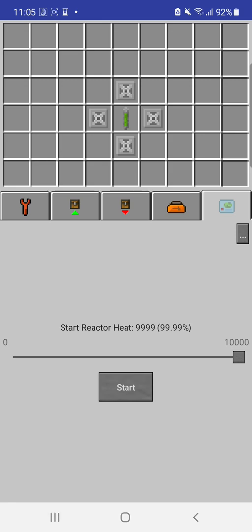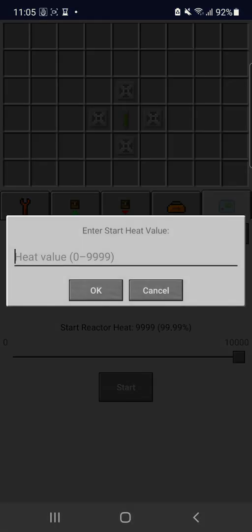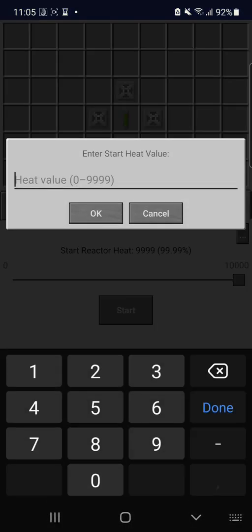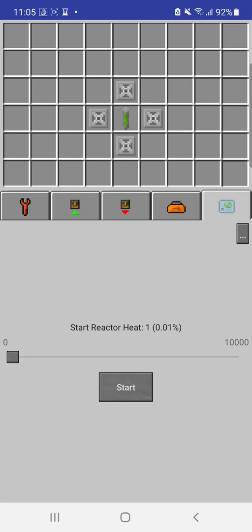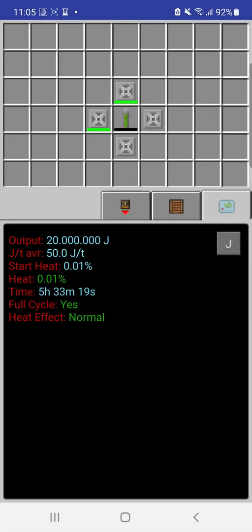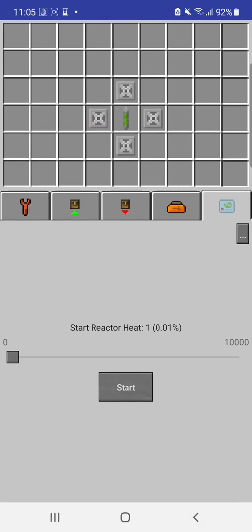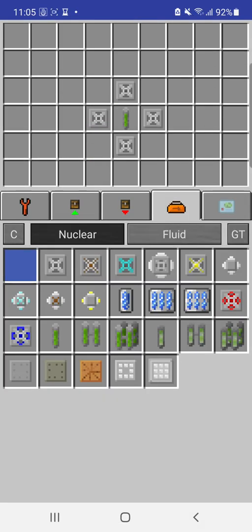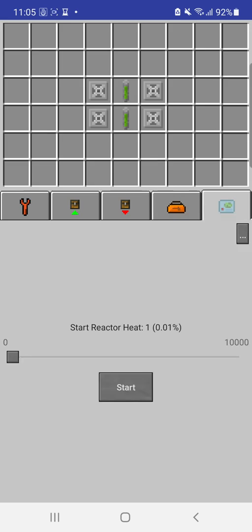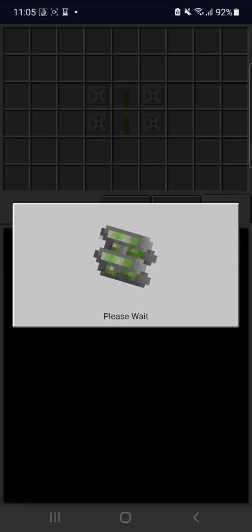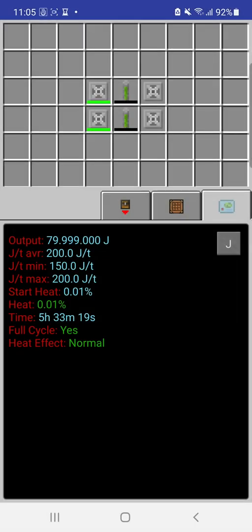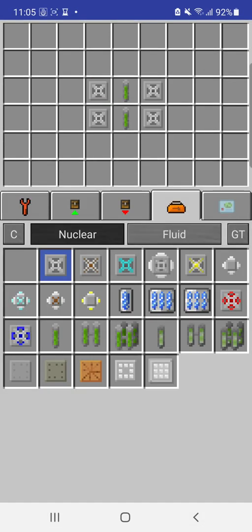So, I can just put in heat value 1. The reactor will be at 0.01%, and yet, all the outputs are the same, except that it will be normal heat from before. Now, what I can do, of course, is simply double my fuel cells, and just place two more of these, start it again. My output, as you can see, is 80 million instead of the previous 20. And it gives me the average minimum and maximum, and everything else is pretty much the same.